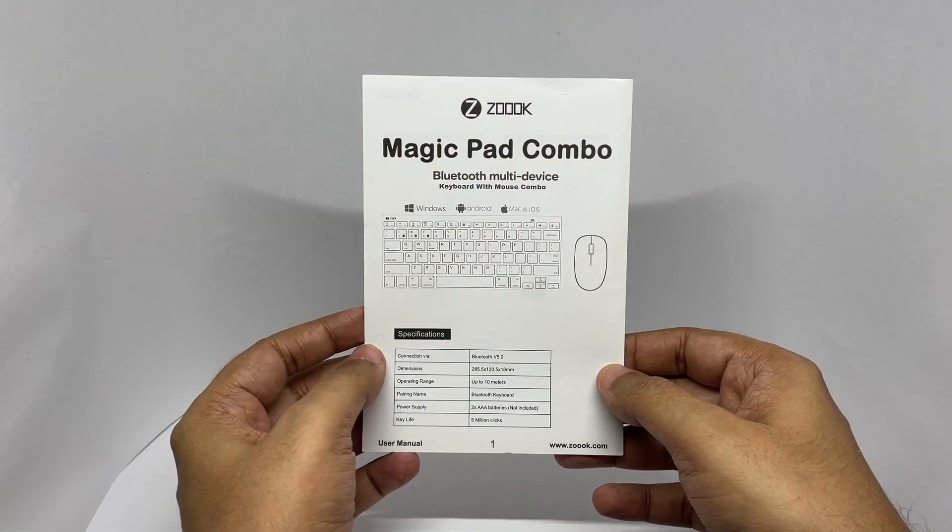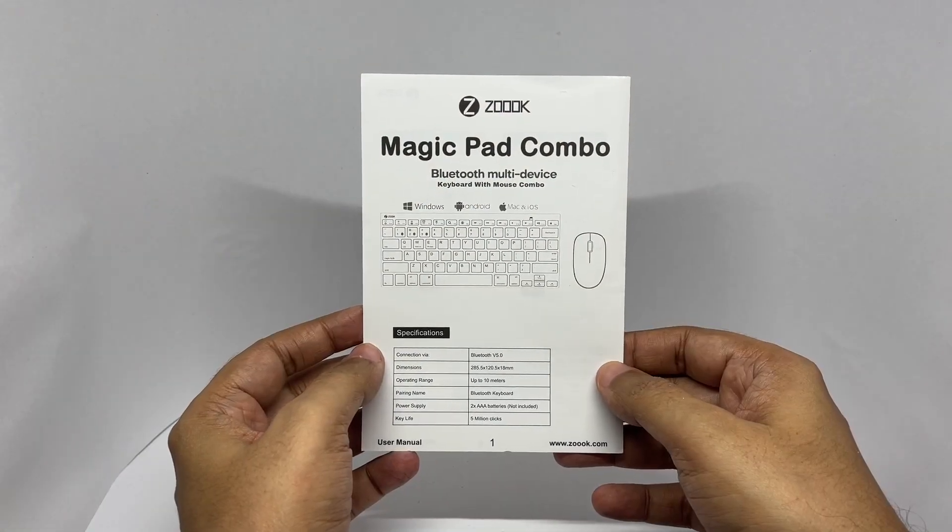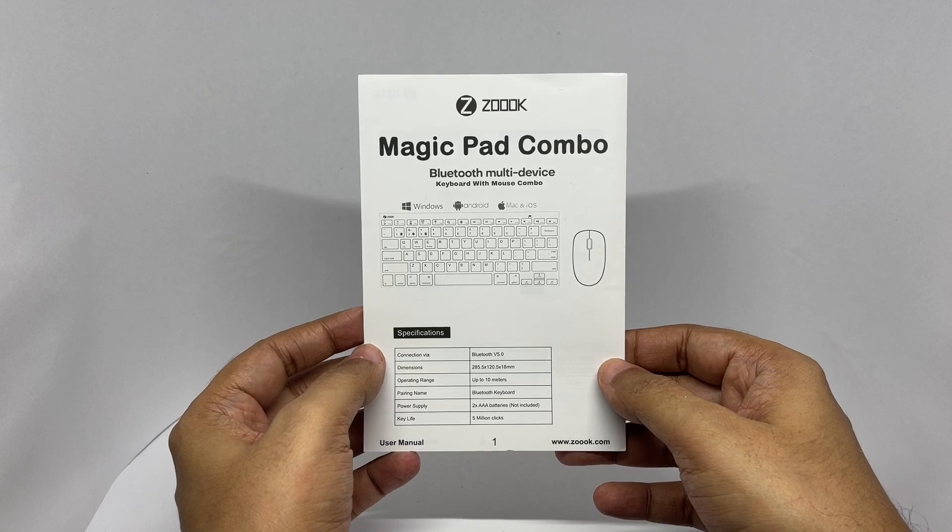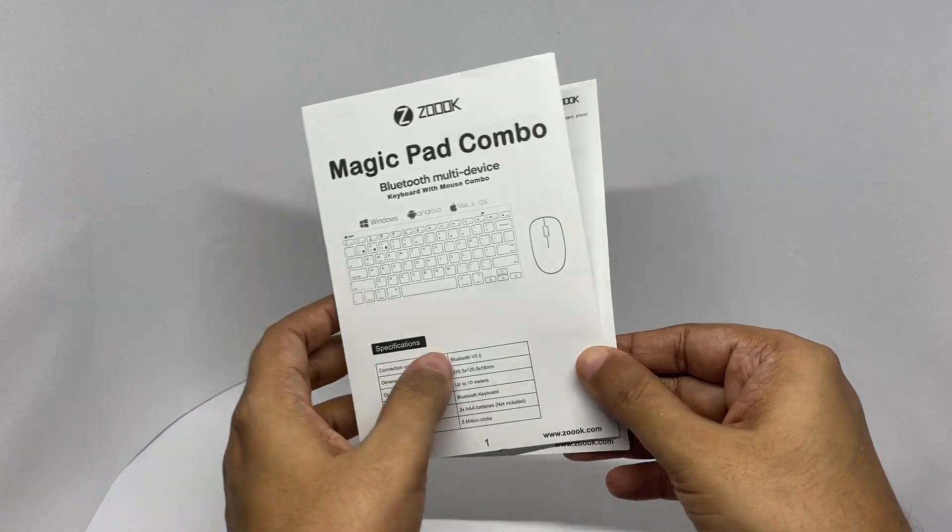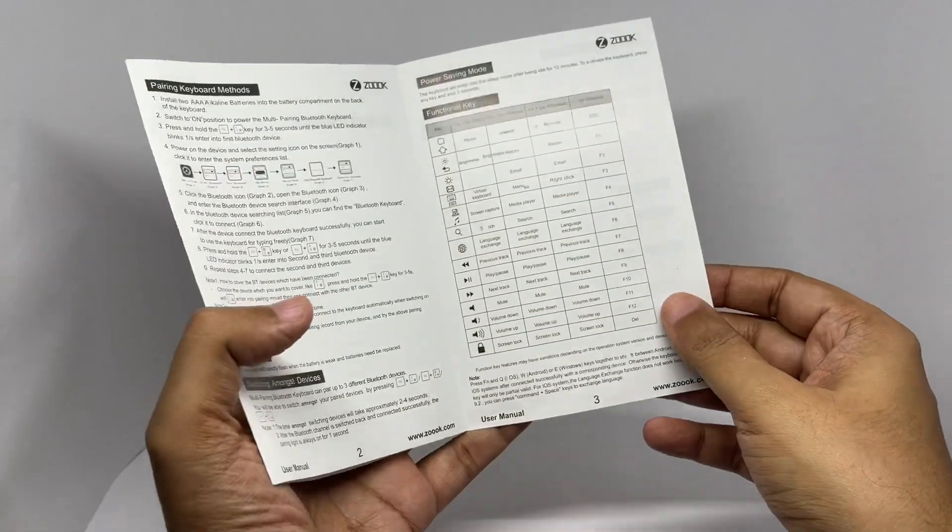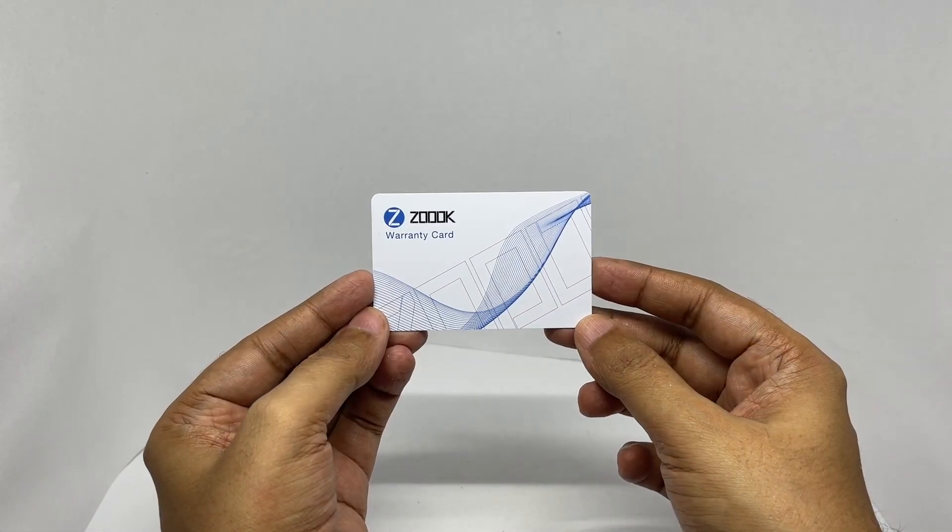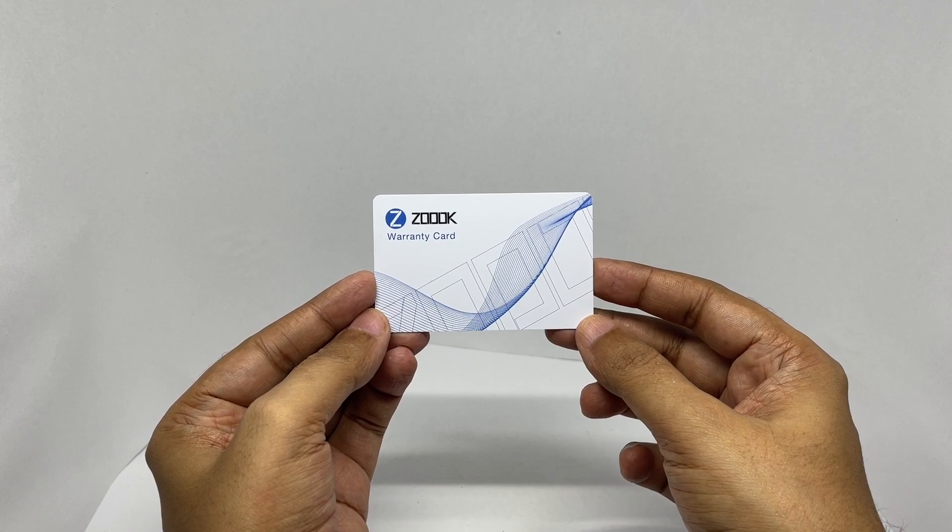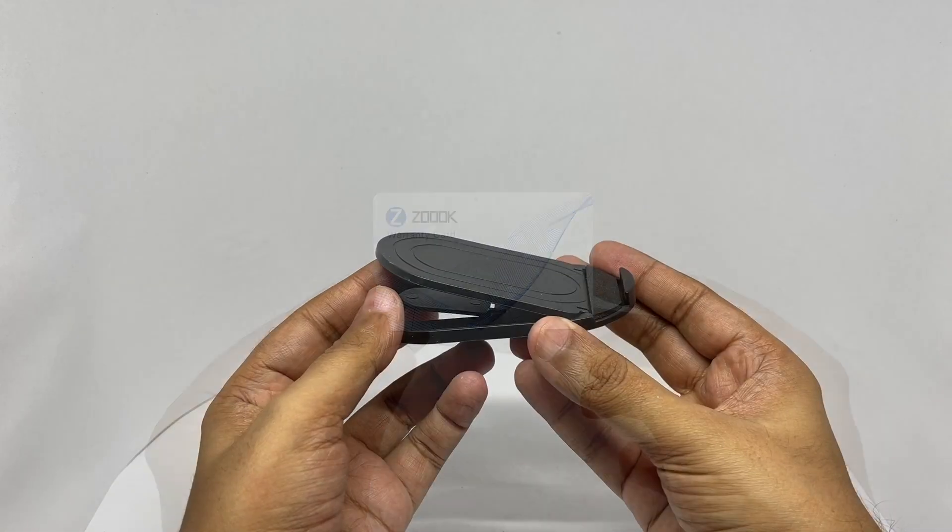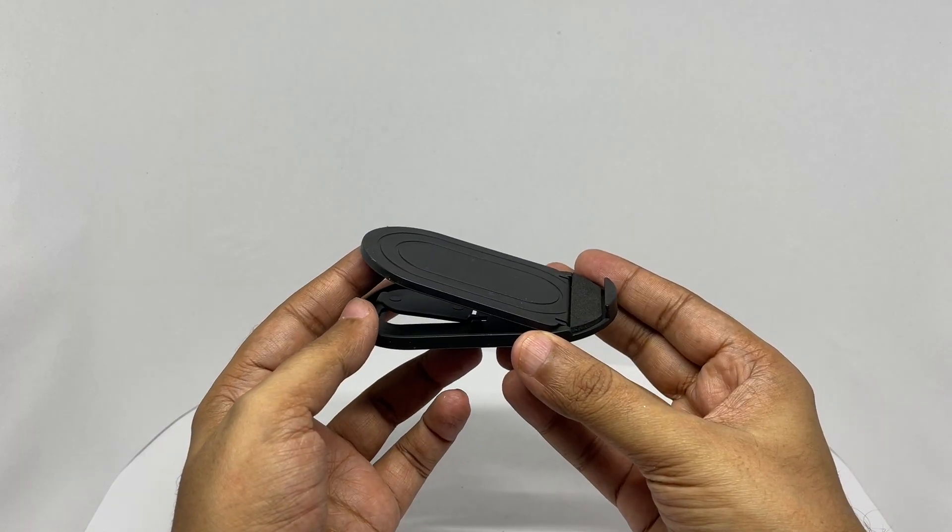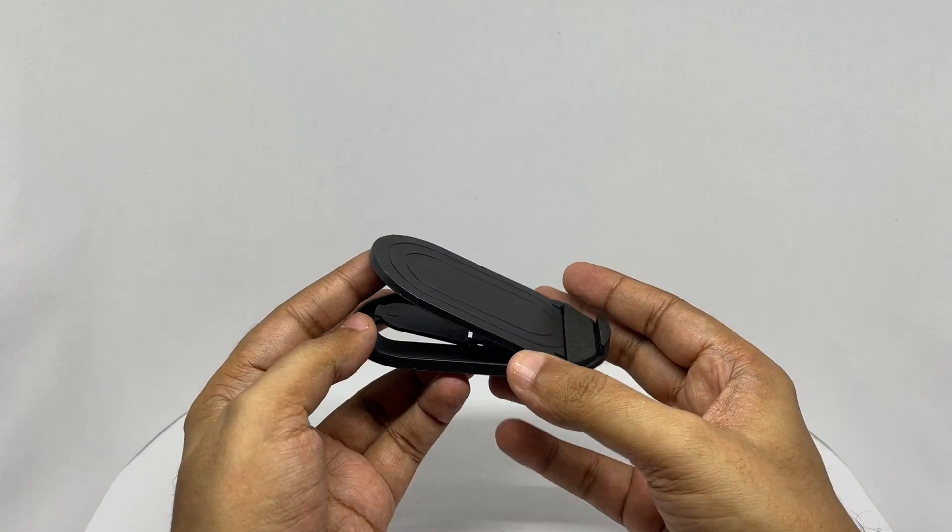It comes with an instruction manual. That's the warranty card. You get one year warranty. You also get this stand.